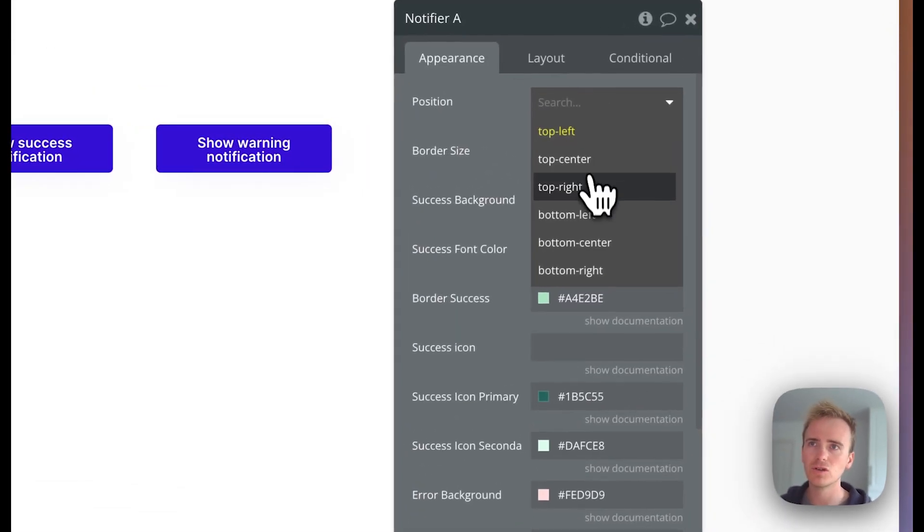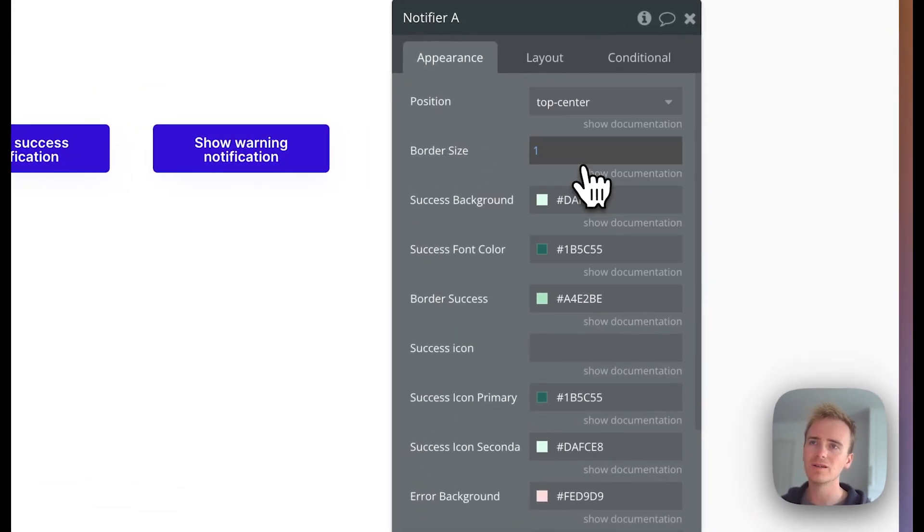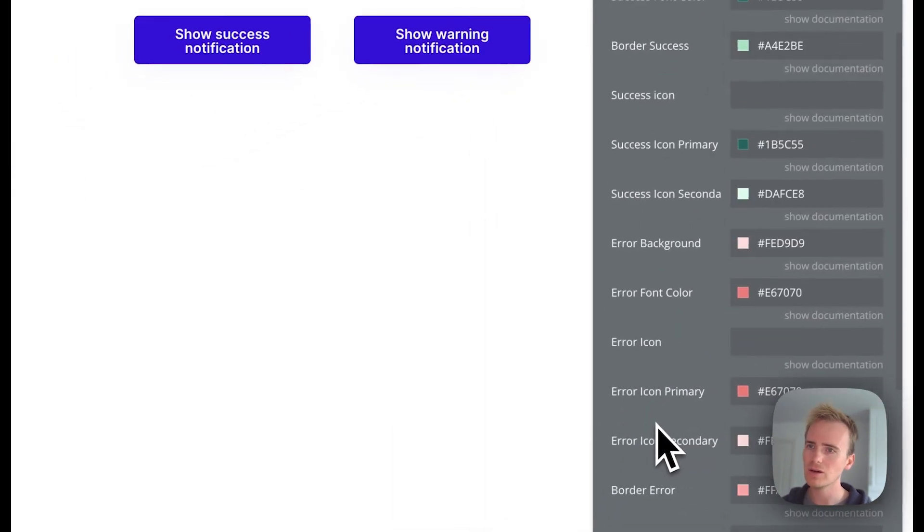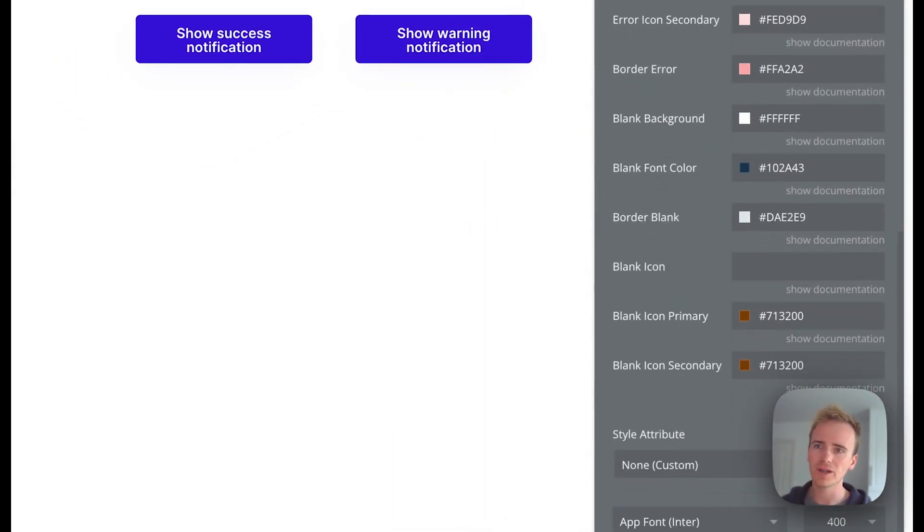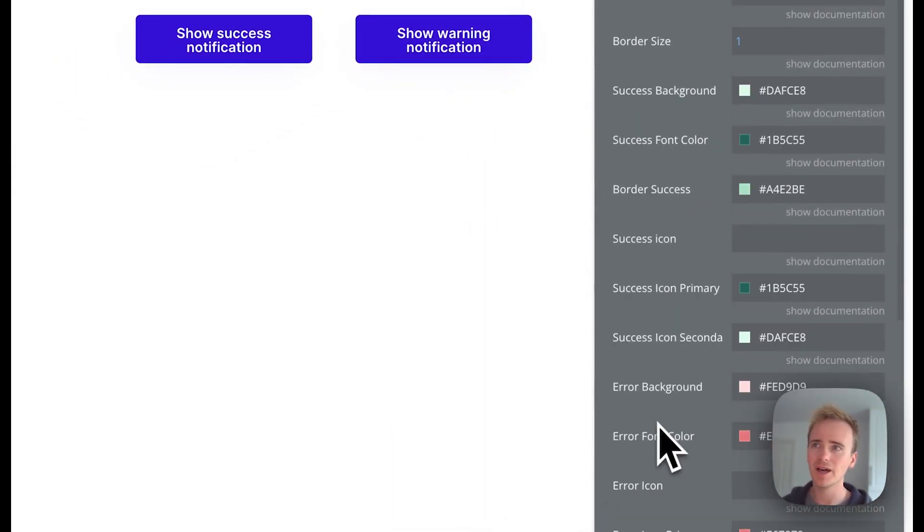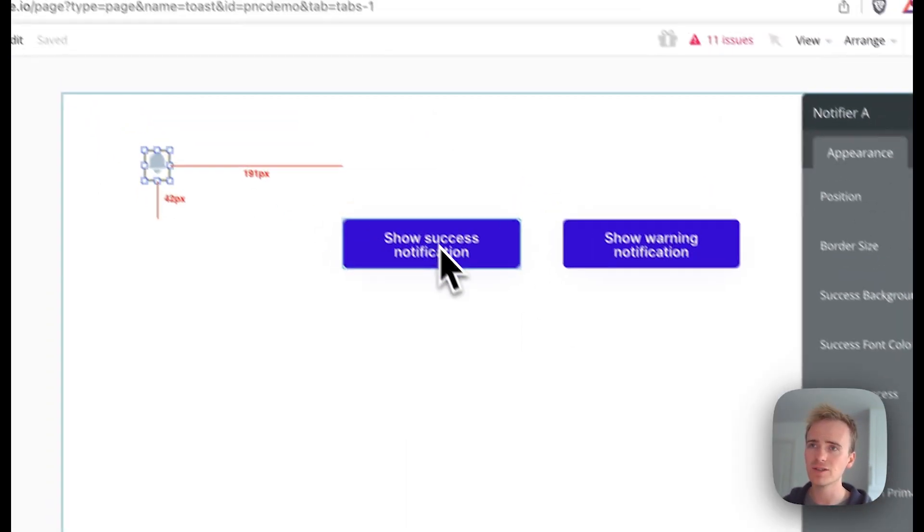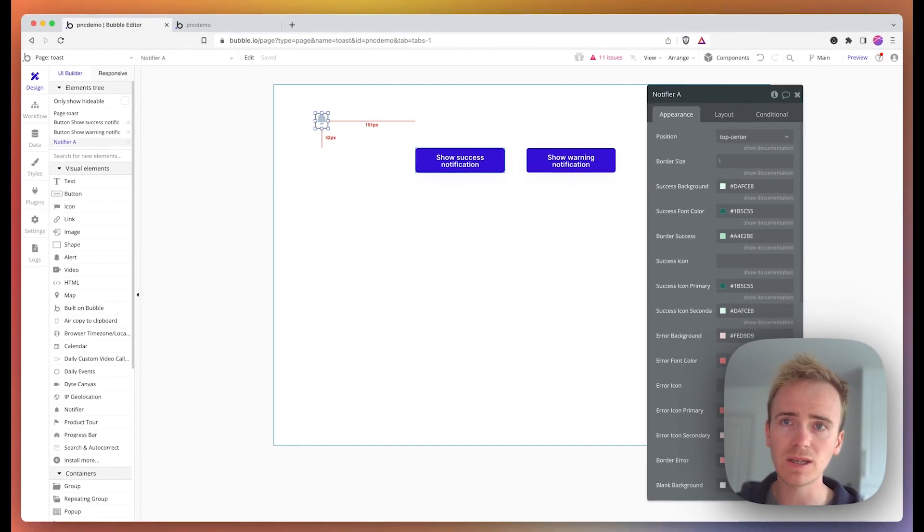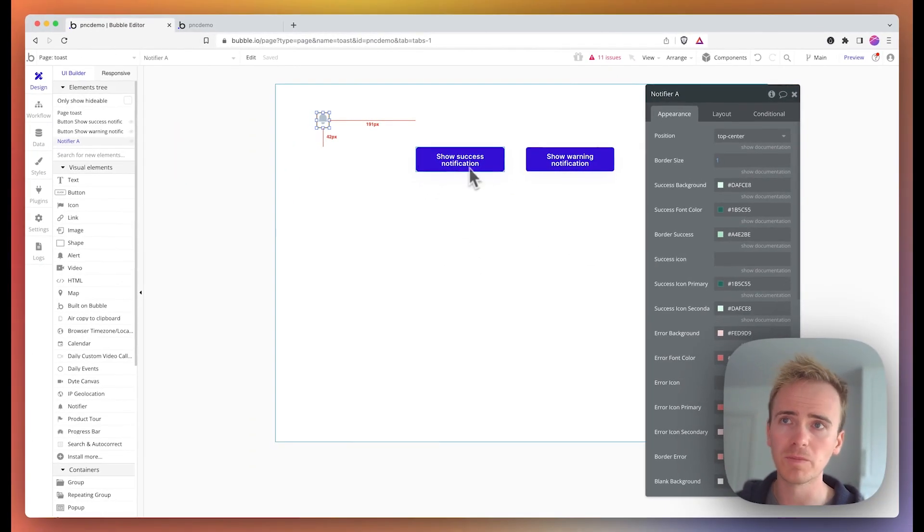I'm going to set this to top center. You can see here that there's a lot you can customize with the notifications, and I'm going to set up two notifications in this Bubble tutorial.